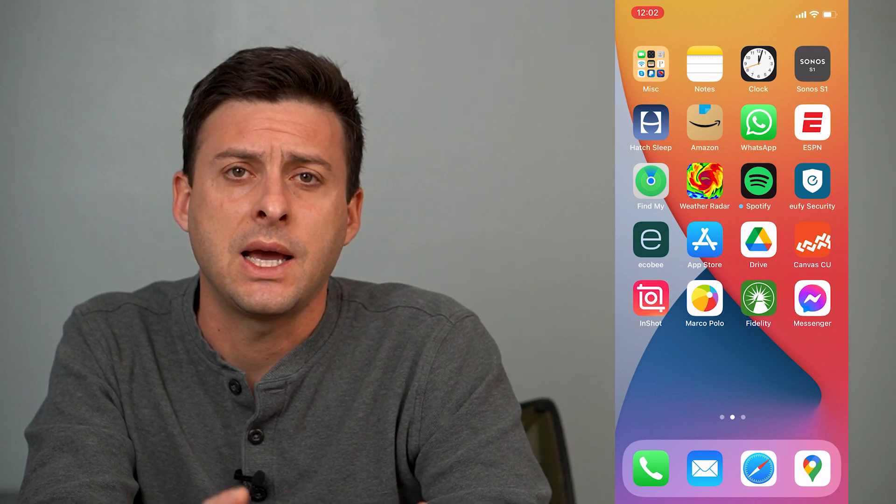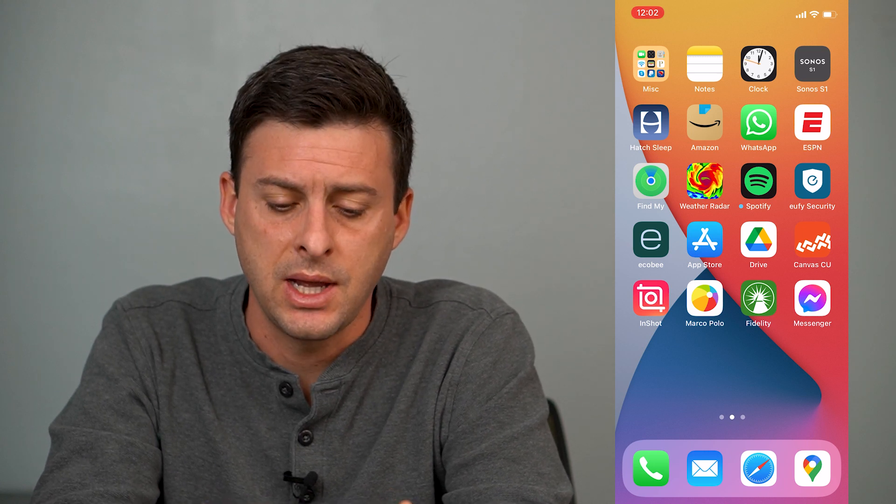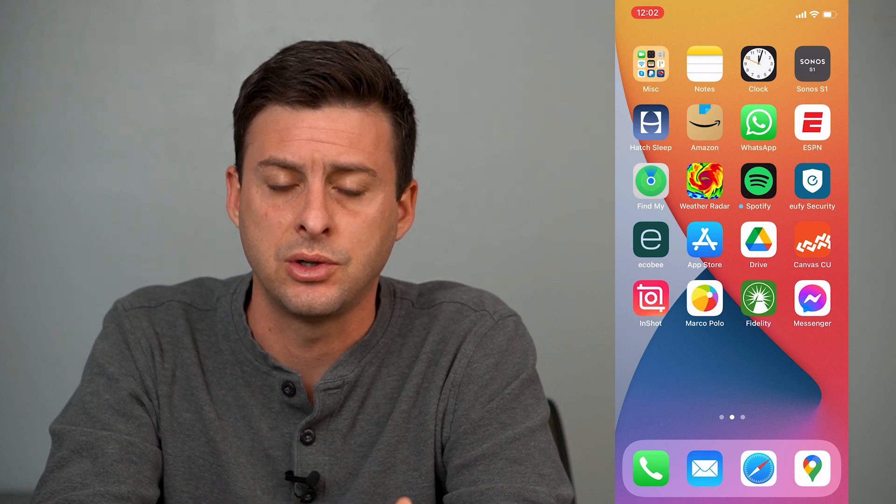I'm on my iPhone here — you can walk through the exact same steps if you're on Android as well. So the first thing that you want to do of course is just download and install the Google Drive app to be able to access it.